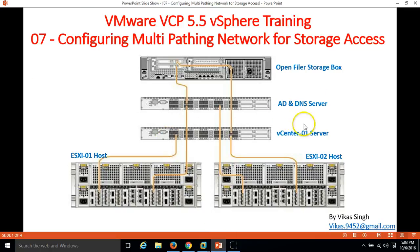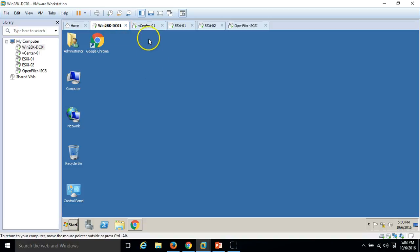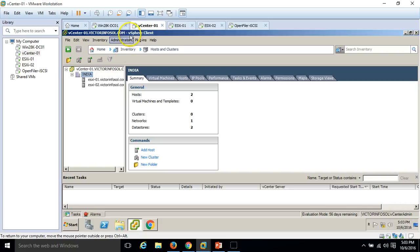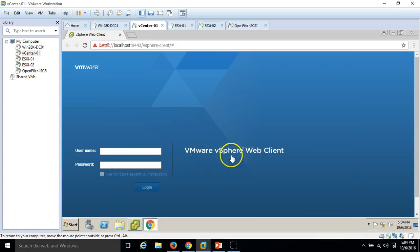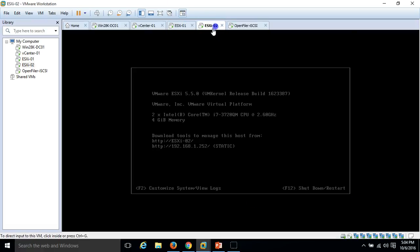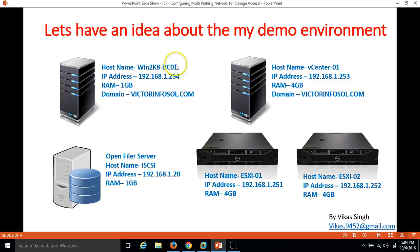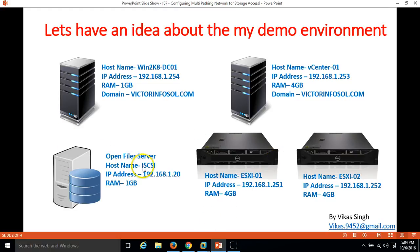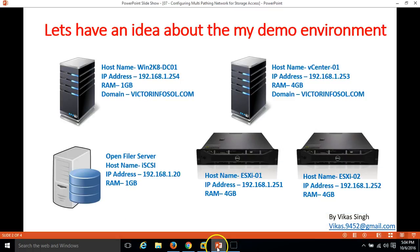My demo environment consists of an Active Directory server — a Windows 2008 DC — and a vCenter server, both running since the first video. I have two ESXi hosts, esxi01 and esxi02, running virtually on VMware Workstation. The OpenFiler server, named 'iscsi', provides iSCSI drives to both ESXi hosts. This is the running demo infrastructure I'll be using throughout this configuration.